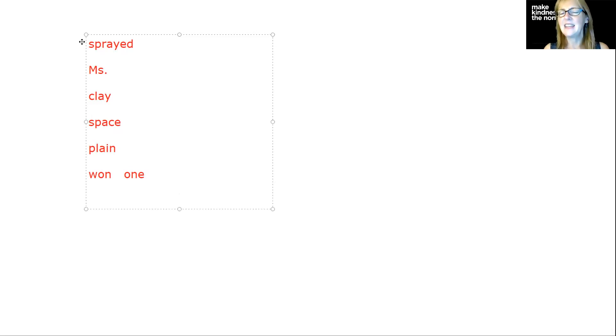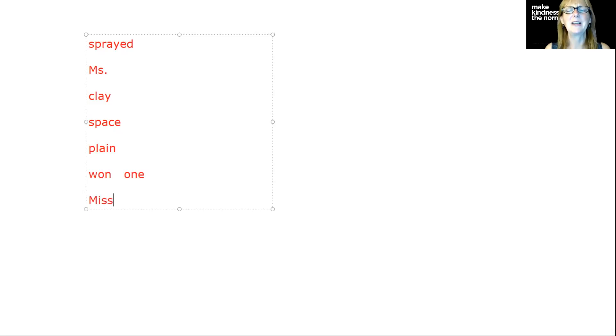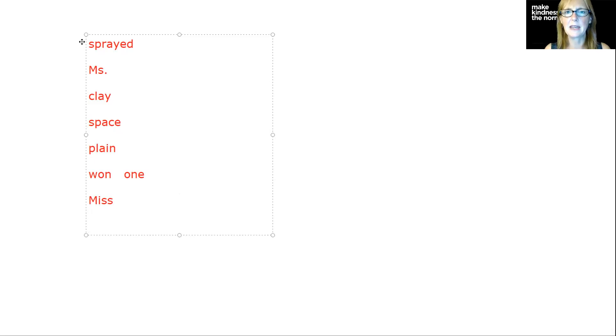The next word is Miss. Miss Keaton is helping us today. Capital M, I-S-S, miss. Of course, we're going to give it a capital because we're talking about a person.